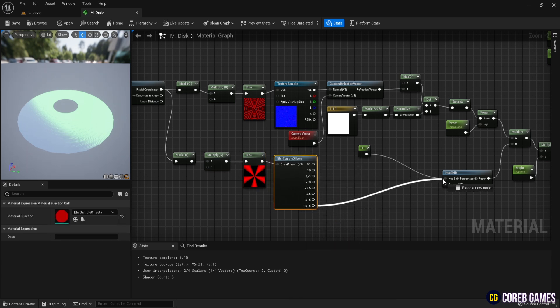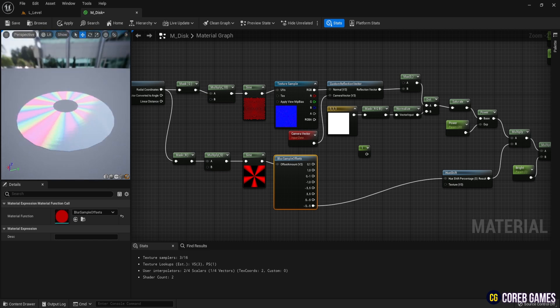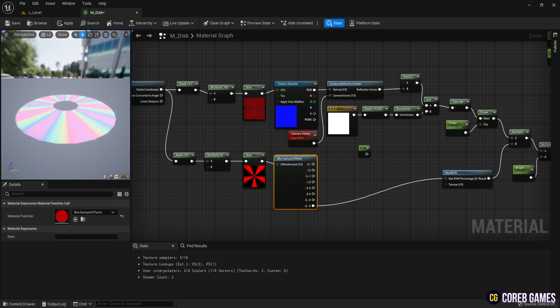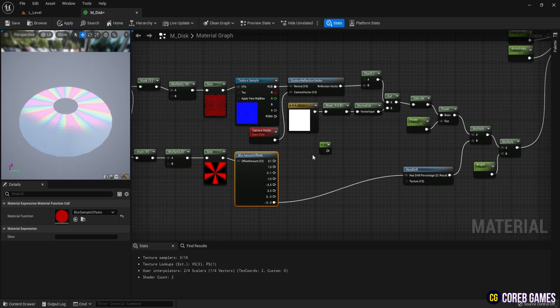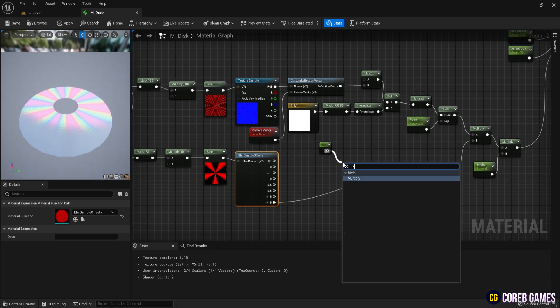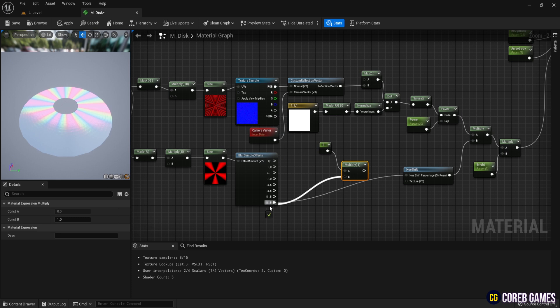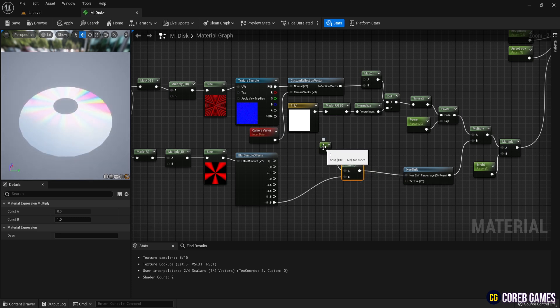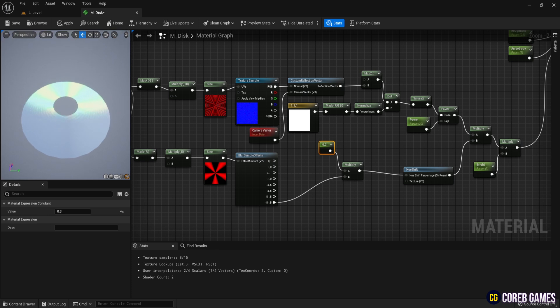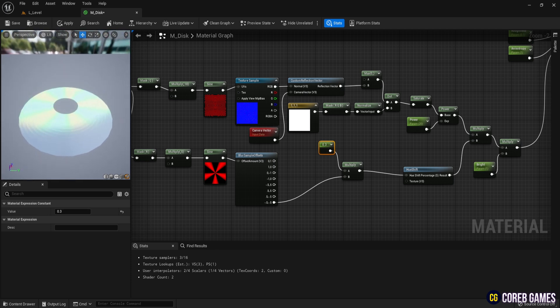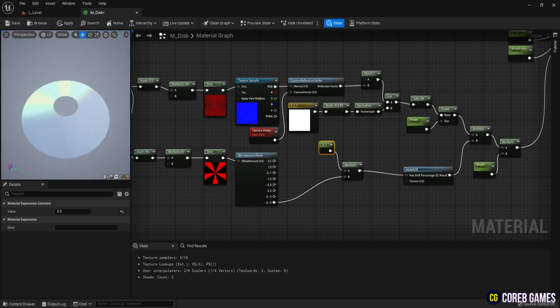Connect this to Hue Shift percentage in the Hue Shift. Since the segments might be too close together, multiply the value to reduce the number of segments. Try multiplying by around 0.3. As you move the preview, you'll see the effect change depending on the viewing angle.